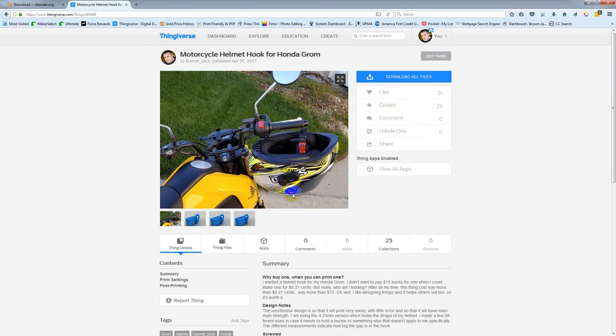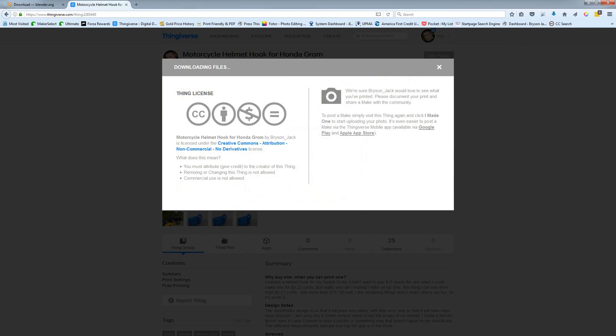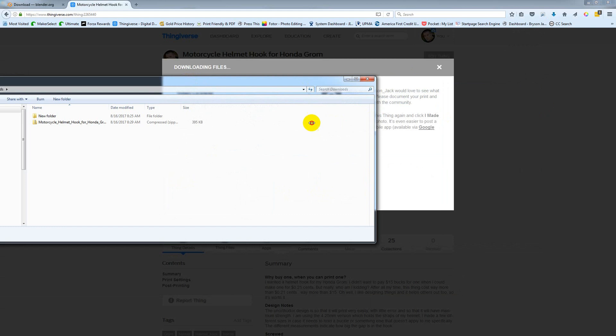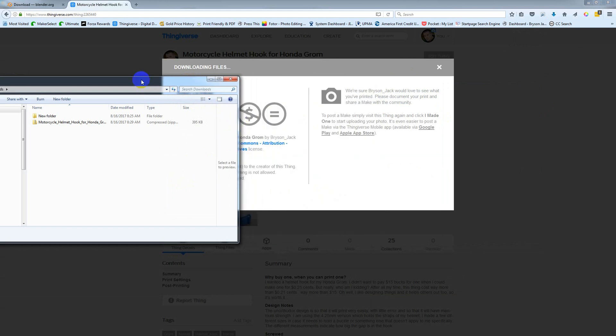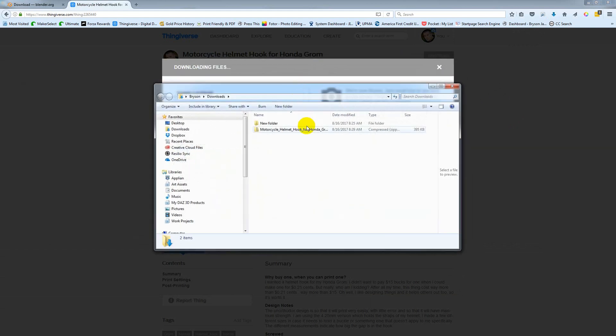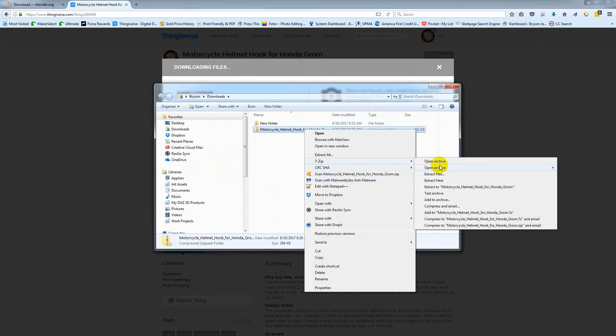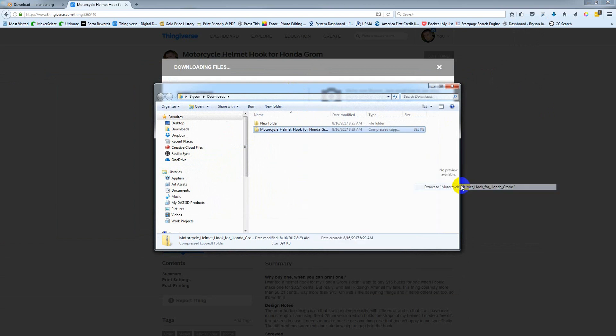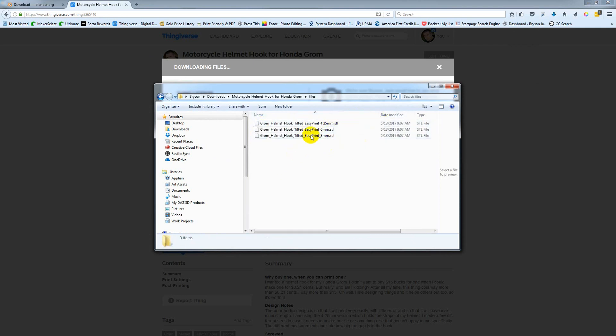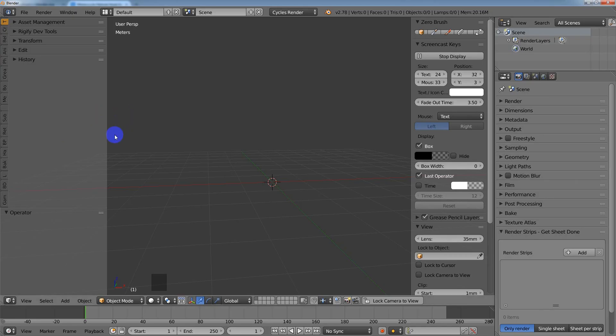What you want to do is go ahead and download the file. I've got my files that I downloaded, and if I unzip that, you'll see that inside these files—I have three different versions with different opening sizes—you'll see right here that it's an STL. Let's go ahead and open up Blender.